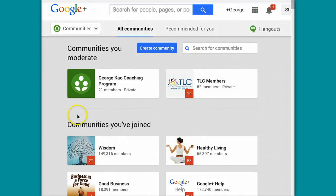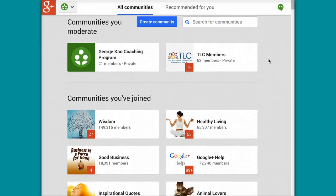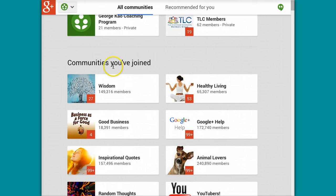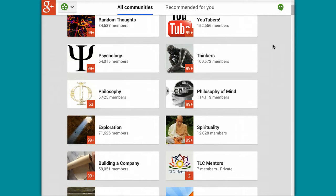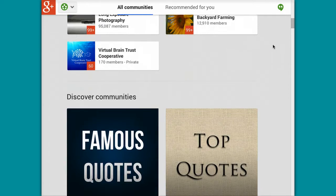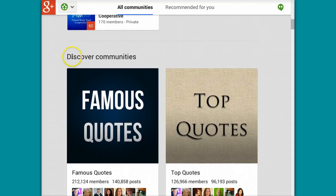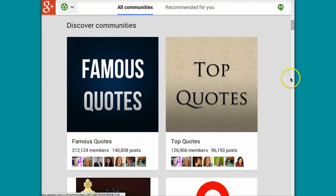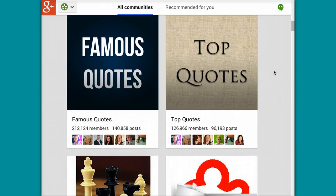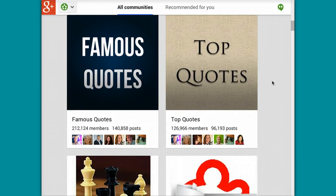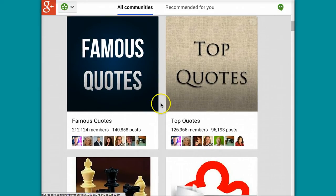Once it loads, you may have joined communities or you may not have. You can scroll down on this page — I joined a bunch of communities. Just scroll down past any ones you have joined and you'll see Discover Communities, where Google+ will suggest communities that might be of interest to you based on any that you've joined or not. And look, some of these communities are huge — Famous Quotes has 200,000 people in it.